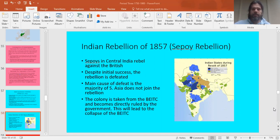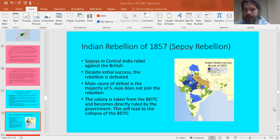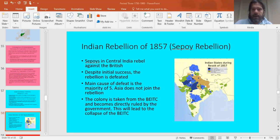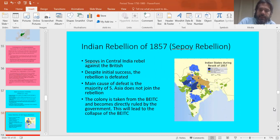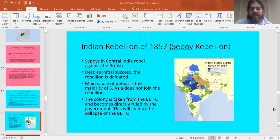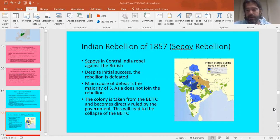Know that from this point forward, for the rest of British history, it's not a colony of a company — it's a colony of a very powerful and expansive government. We will continue to look at the continued expansion of industrial powers in the days to come. Hope you found this at least a little bit interesting. Have a great day.